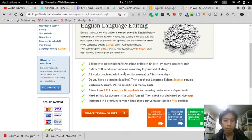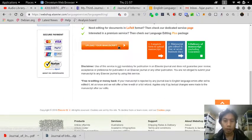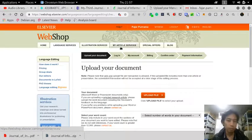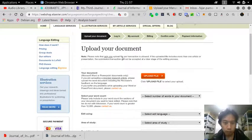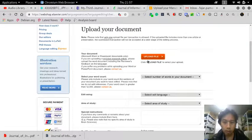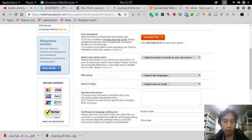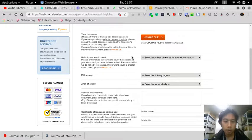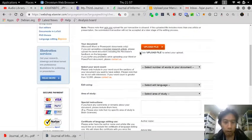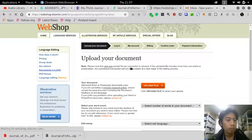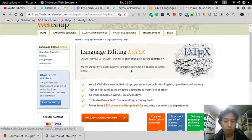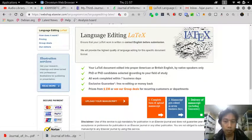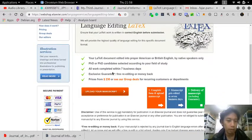Now I want to upload my manuscript. Upload your document. I think I'll select the research article. Oh, they only accept Word documents. Now how can I upload a LaTeX file?